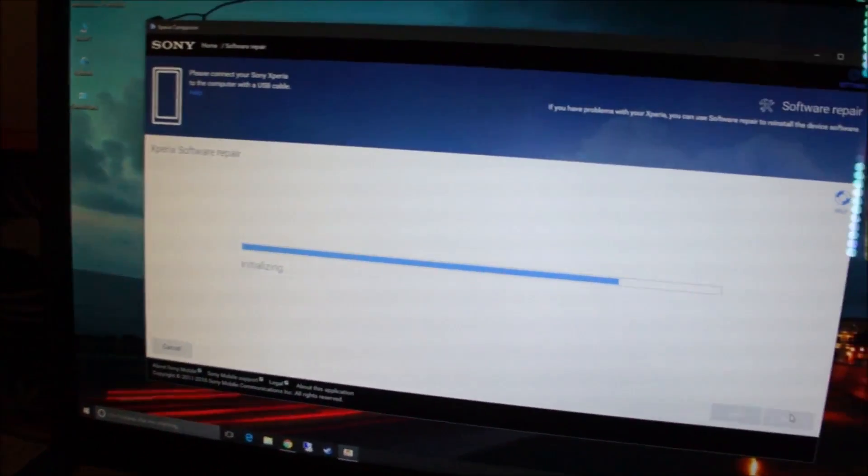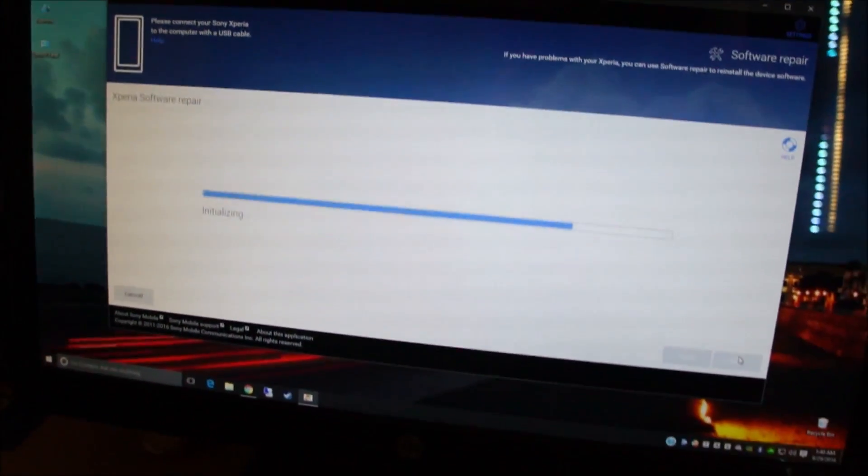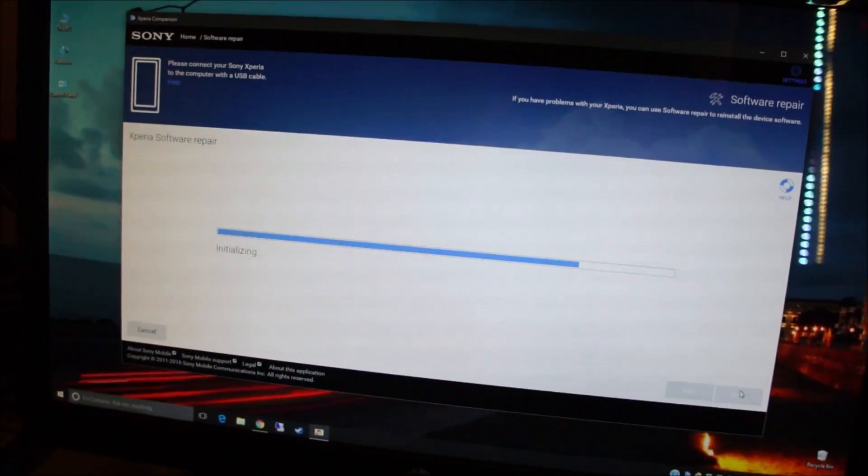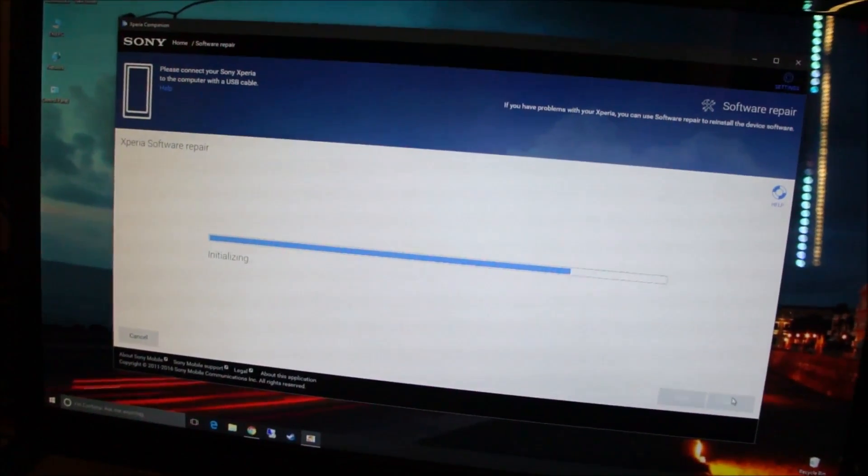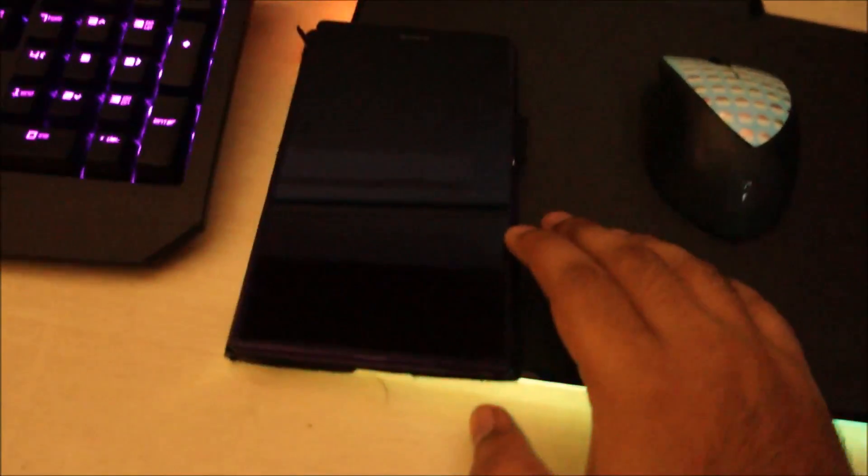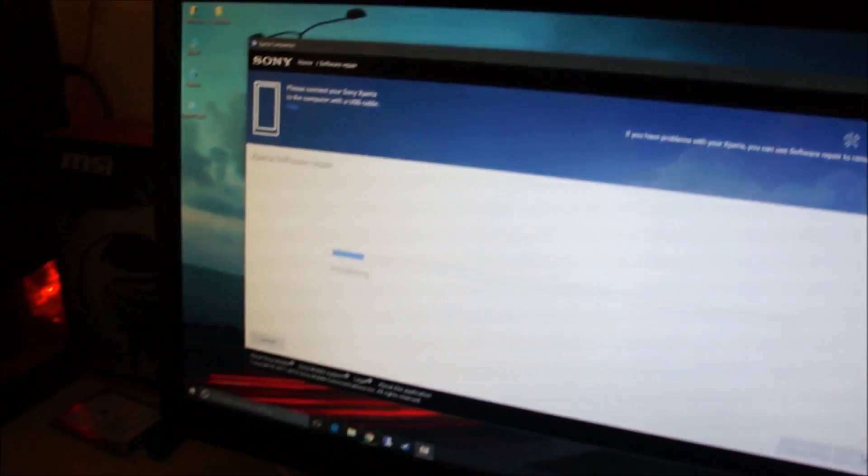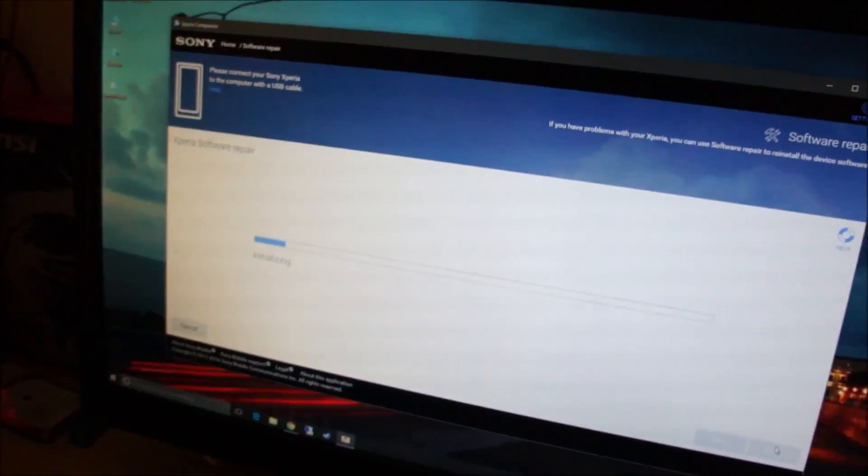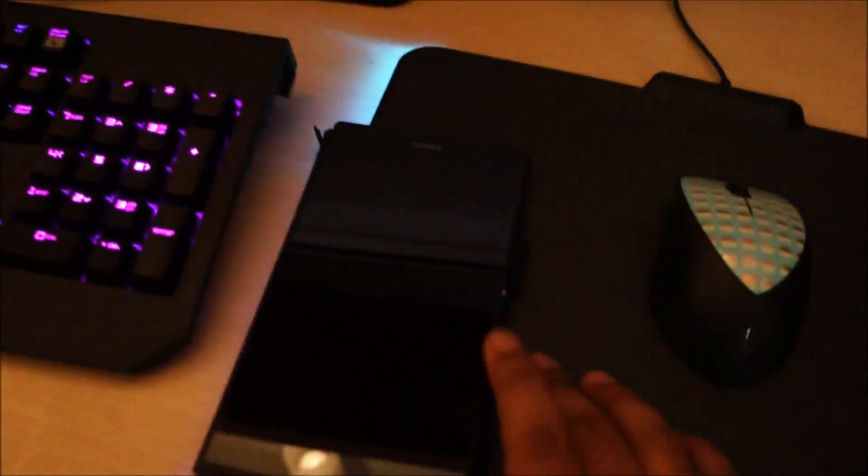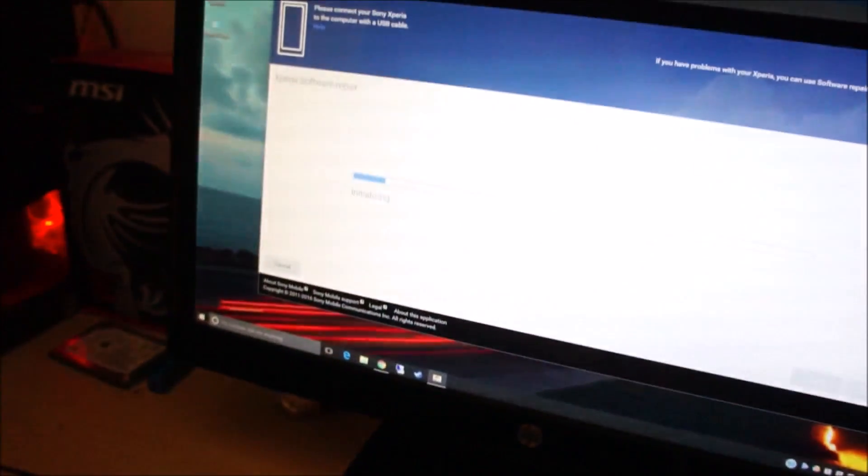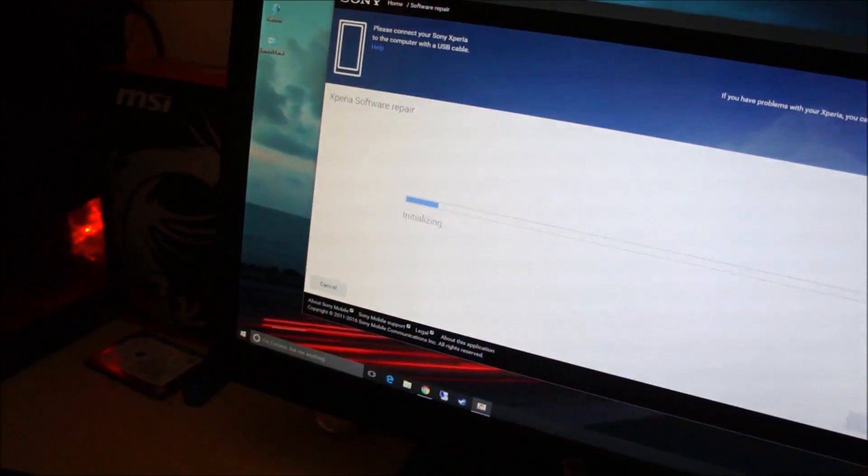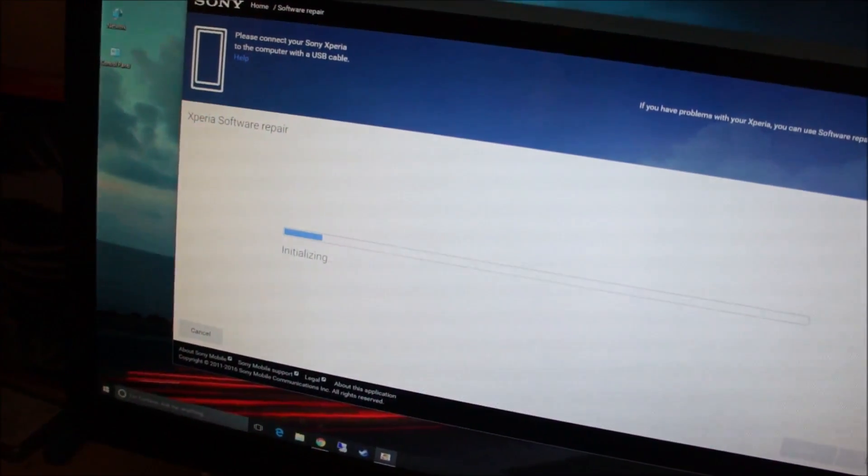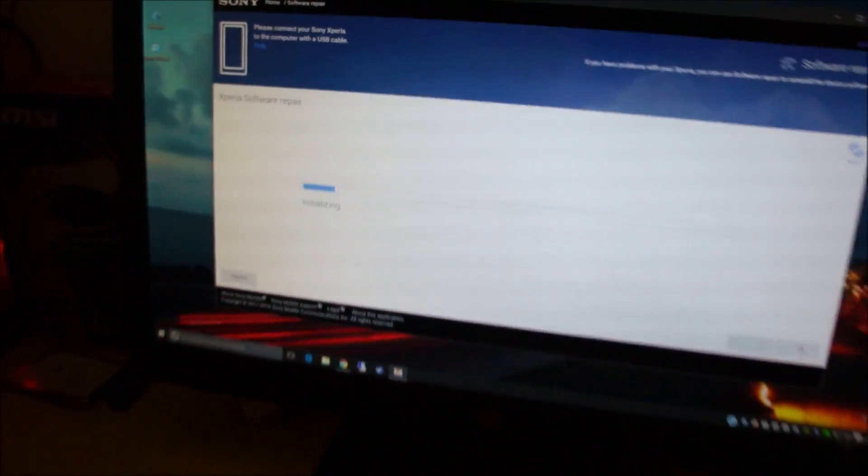And this is one reason why I tell people not to do an OTA upgrade on these phones, and always use a computer to download the update through Xperia Companion, because this is much more reliable than doing an OTA upgrade on these phones. Still waiting, it's initializing. I'm just gonna put the camera on the tripod.